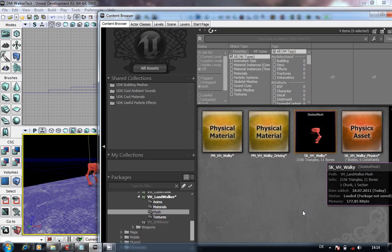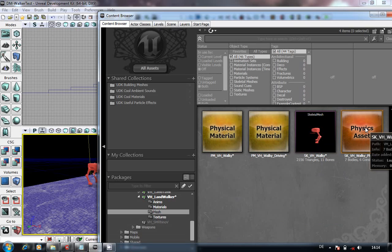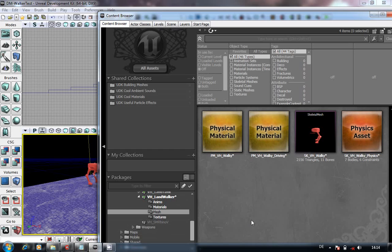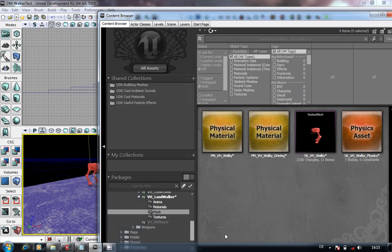We'll cover the mesh as well, but the main things being the physics asset, the animation tree, and obviously the big headache everybody hates is doing the code for it. So I'll finish this off now and get on to the other stuff.